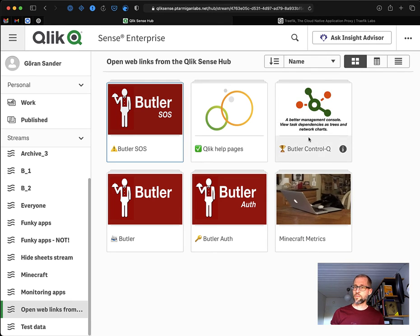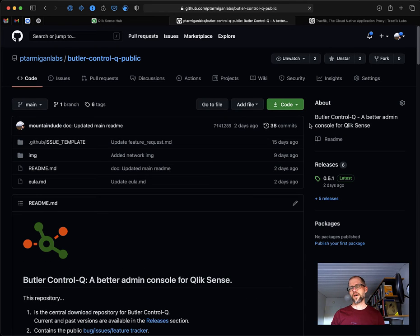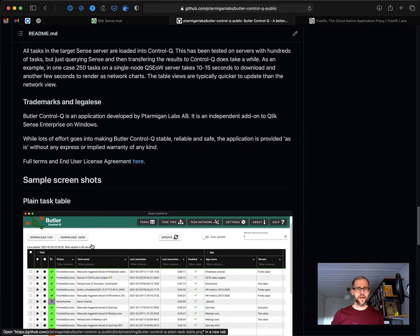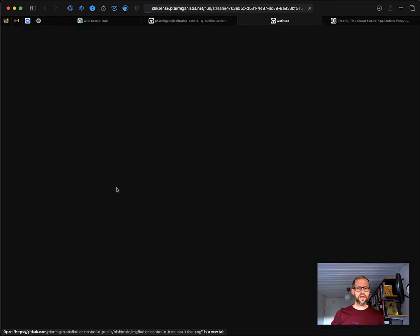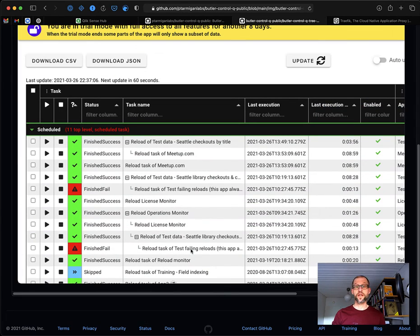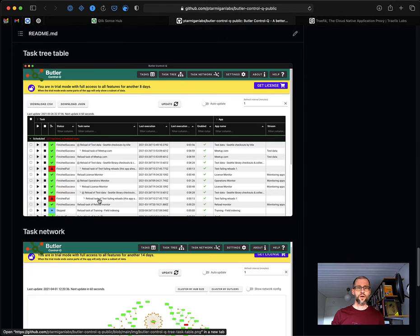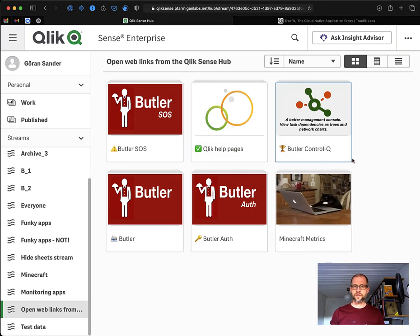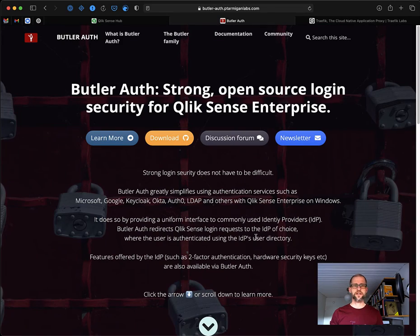Butler ControlQ is a new member of the Butler family of tools for Qlik Sense Enterprise — it's a better management console if you like. It allows you to do things like a tree view for reload tasks. Scrolling down, there are a couple of screenshots. You can see a tree view for reload tasks, which can be useful at times, and also a network view if you have lots of tasks. That's a useful tool, but not quite what we're here for today. The same thing for Butler and Butler Olaf — clicking those links will take us to those websites.